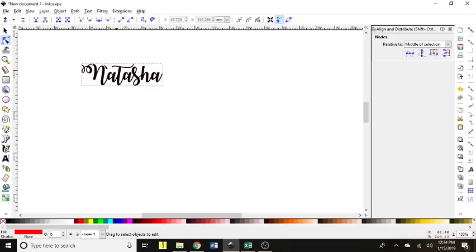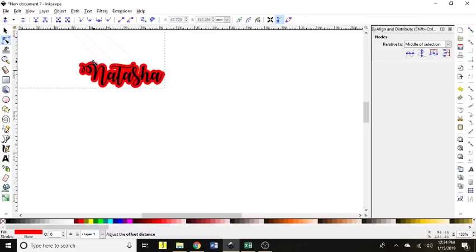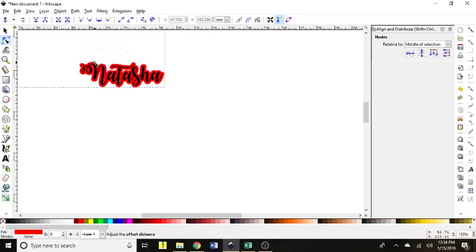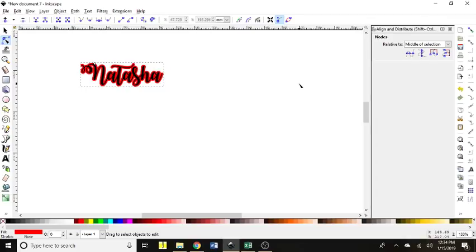you will see that you can now just very smoothly, nicely define the size you want your offset to be.